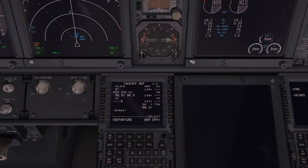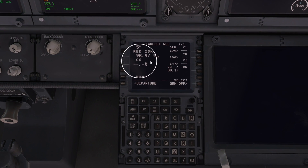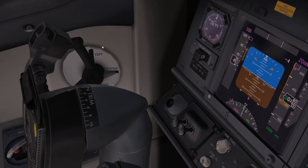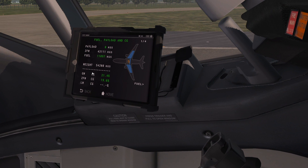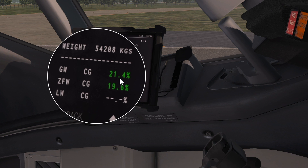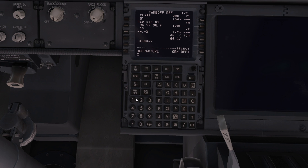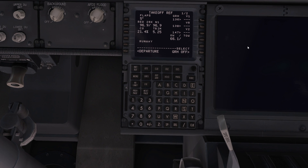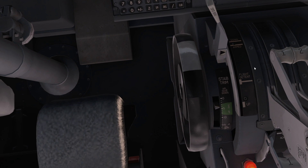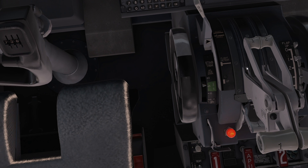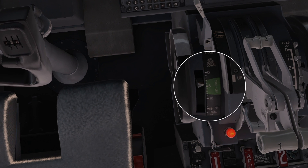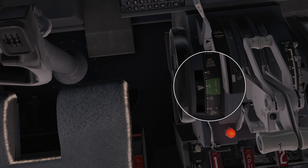Back to the FMS. The next thing here is C of G — centre of gravity. I'm putting in 21.4 into the FMS and clicking. It comes up with a trim of 5.25 — that's the trim we want when we take off. So we're going to put in 5.25 on the actual trim wheel. You can see it has a green marker — that's in the normal operating range.